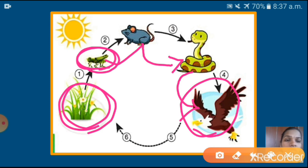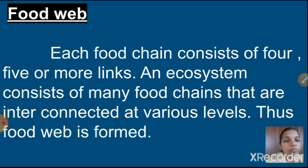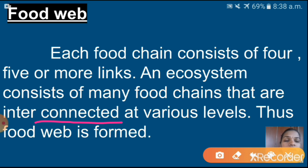You have to prepare two or three food chains by yourself in your notebook. Next one is food web. What is meant by food web? Each food chain consists of four, five or more links. An ecosystem consists of many food chains that are interconnected at various levels. So if you draw the arrows, it will look like a wave network structure — that is what food web is.